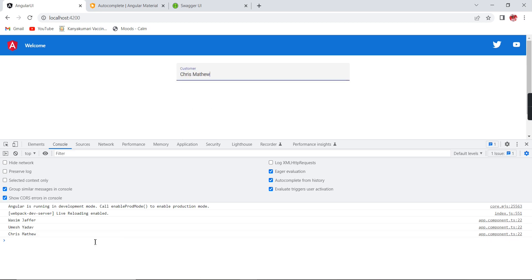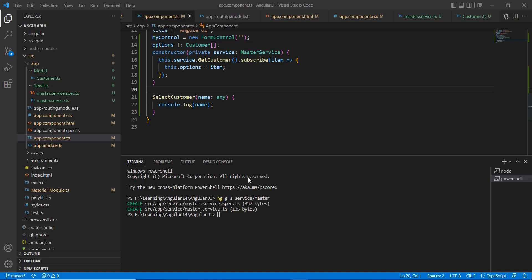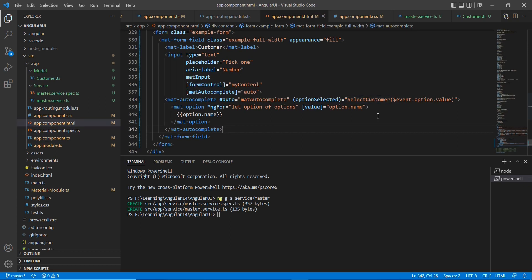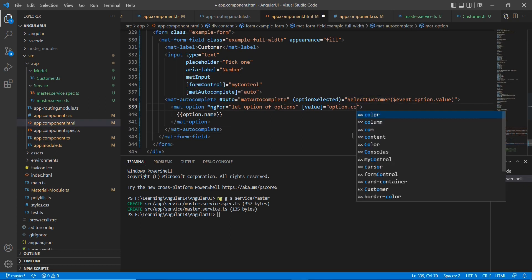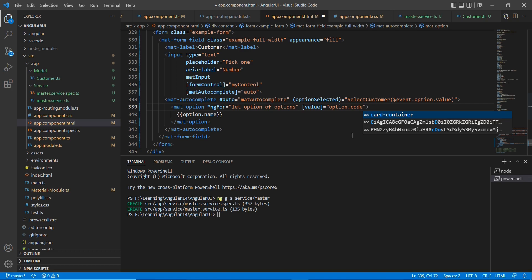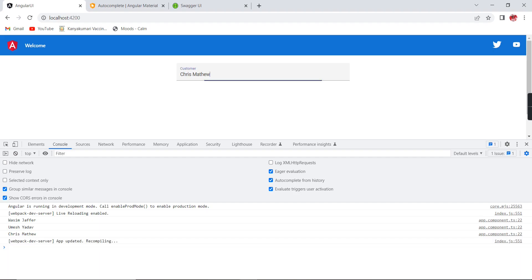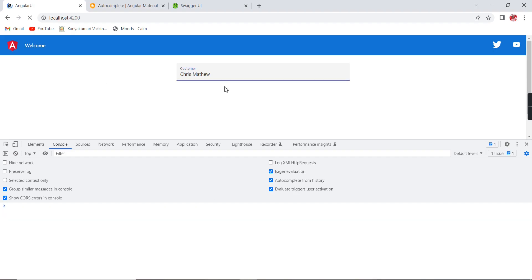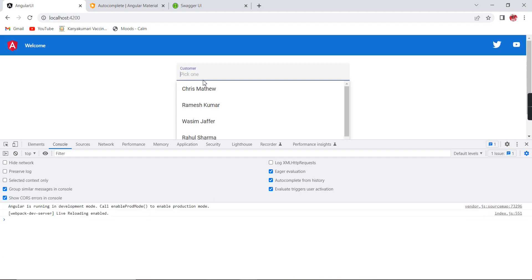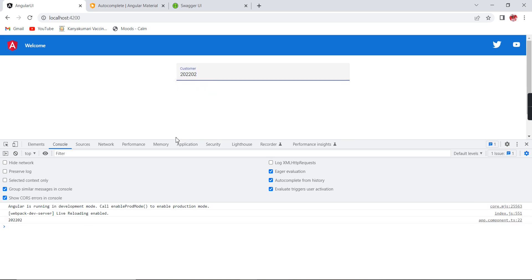Now if you want to get this ID, you just change this value as the code. So now I am selecting this Ramesh Kumar, so here I am able to get this code.